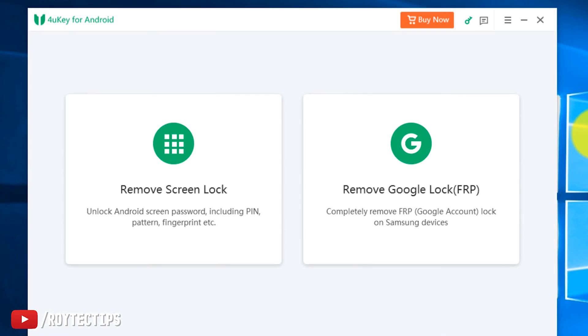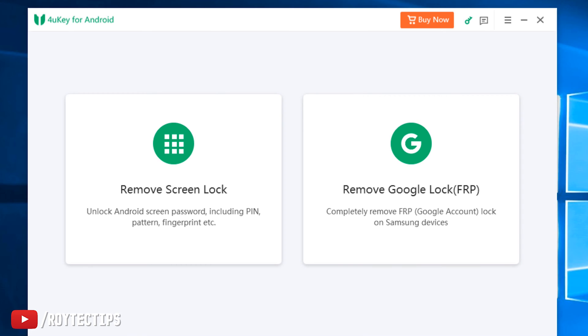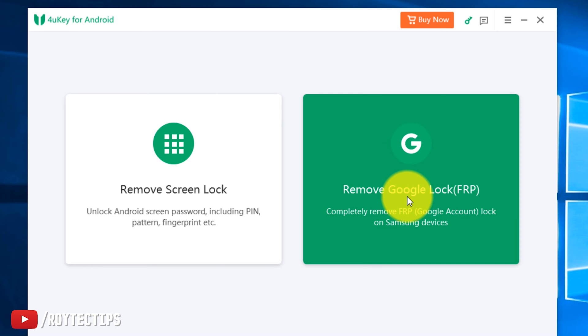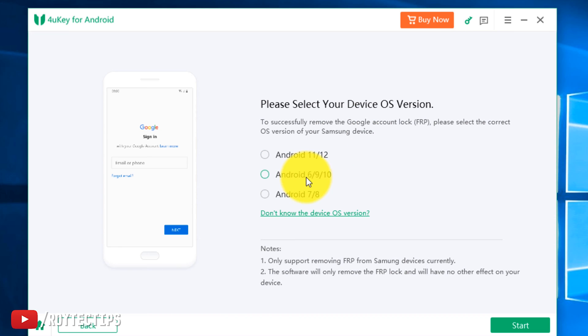Let's click on remove Google lock FRP. Please select your device OS version. I think it's 6, 9, or 10. Trial version access mode to register. Click here to register. I just want to put the email and registration code here.